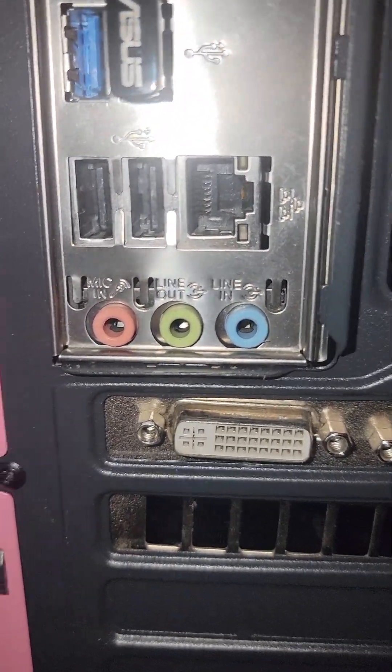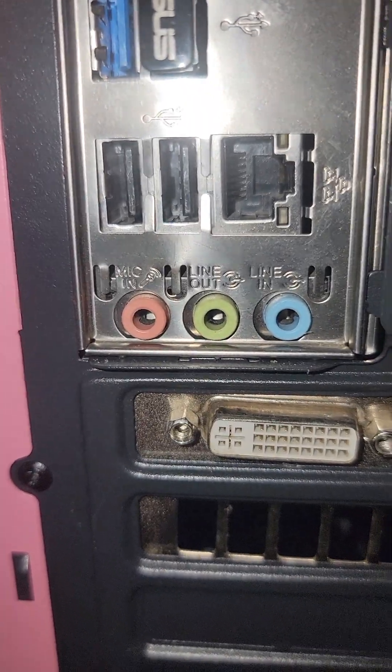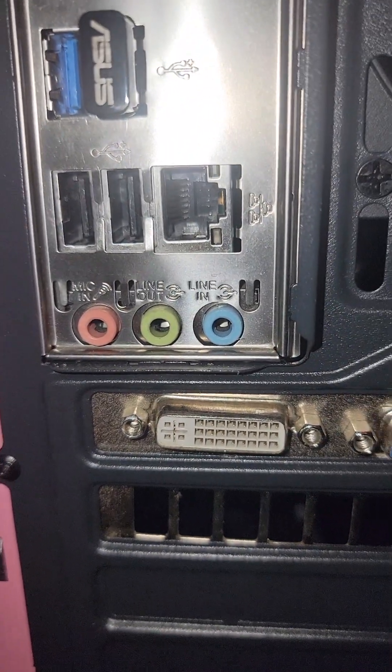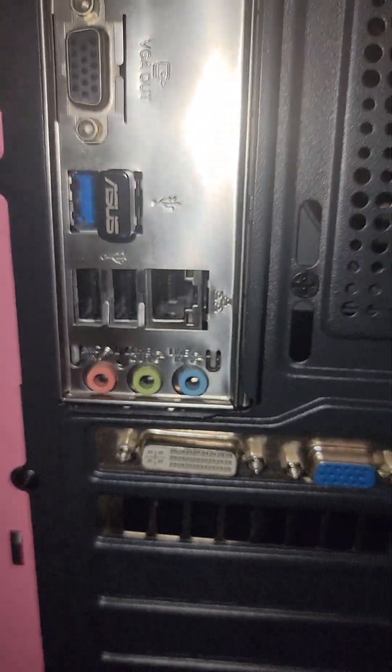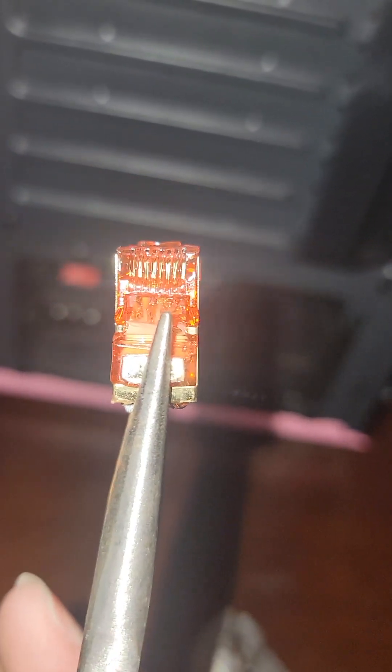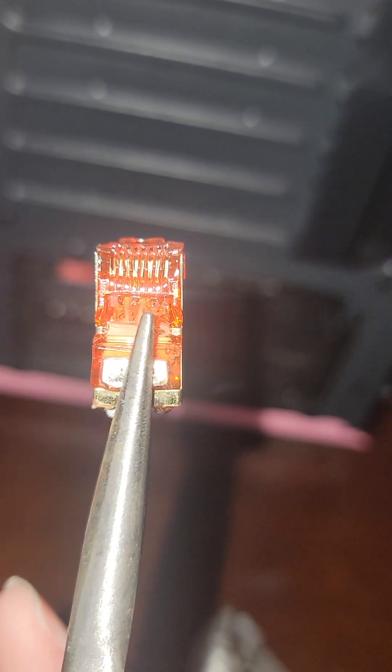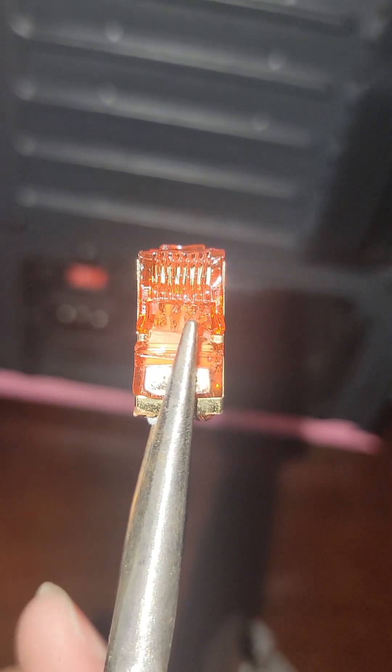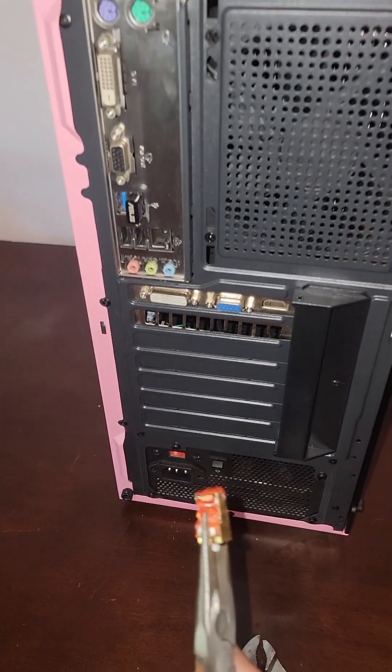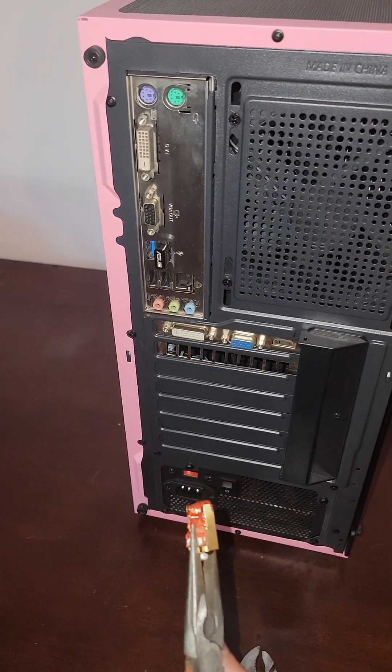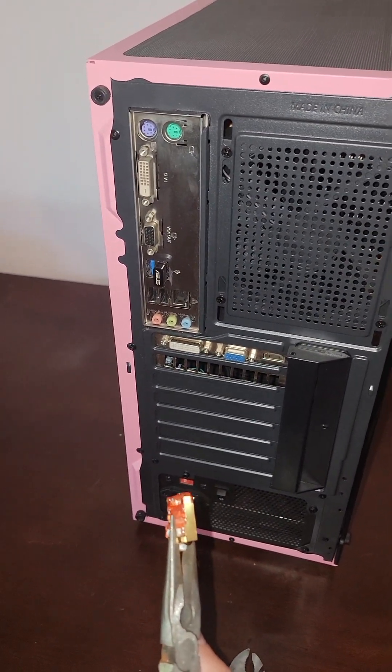And it looks like the pins are okay, but the pins on this ethernet... Look, that looks pretty bad. You see how the plastic's melted? Yeah, so this motherboard is at least saved.